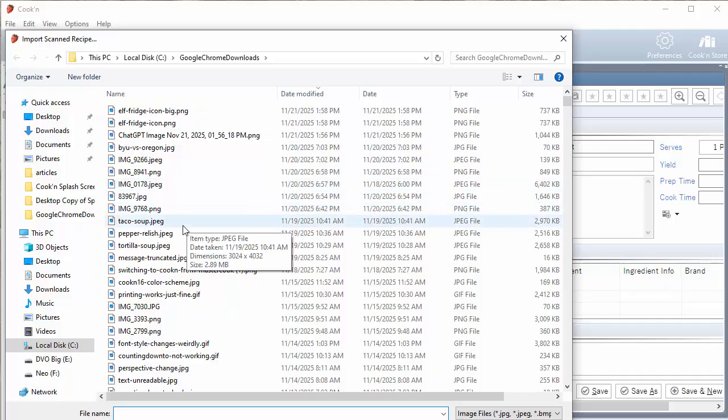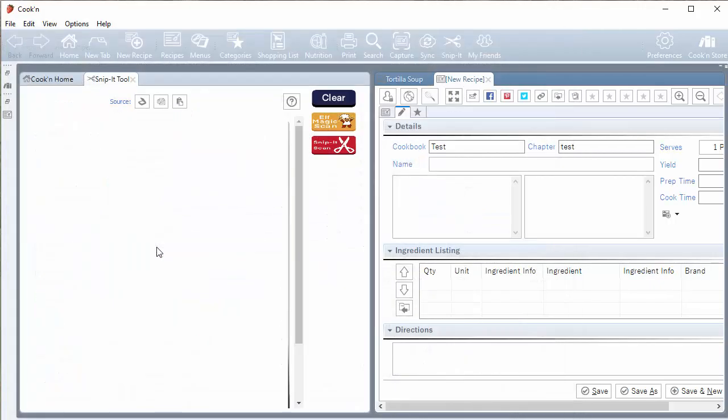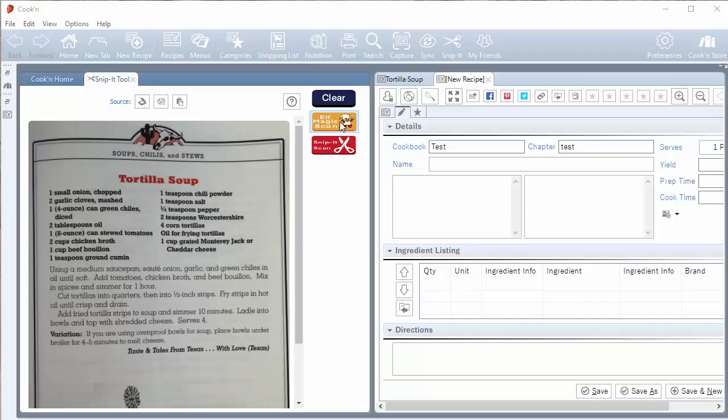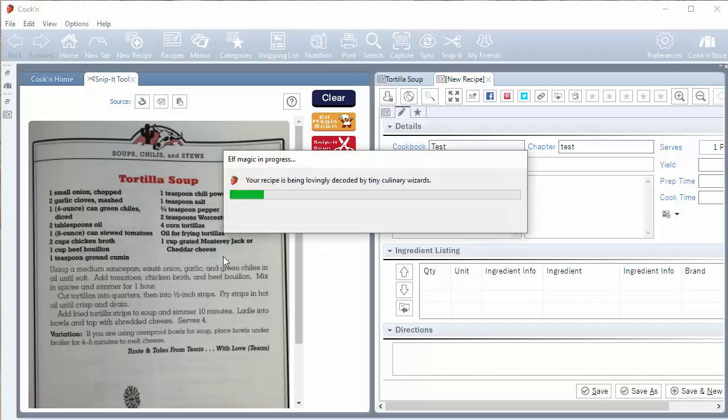Okay, so I'm going to do that same thing again, tortilla soup. Only this time, I'm going to use the new elf magic scan feature in Cookin version 16.